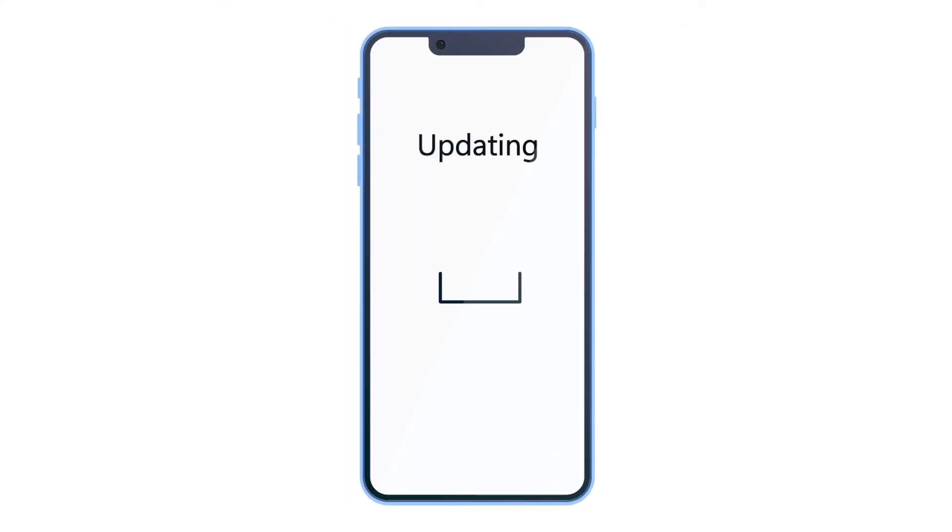Sometimes the iOS update might go through some unexpected error, causing you to lose data and text messages in the process. Other unknown reasons might also be the reason for the disappearance of text messages from the inbox. Whatever the reason might be, there are solutions to this problem.